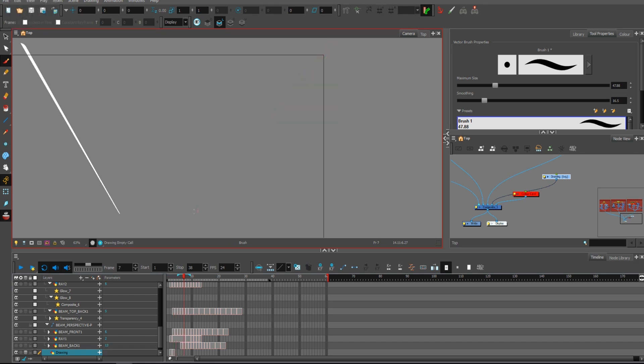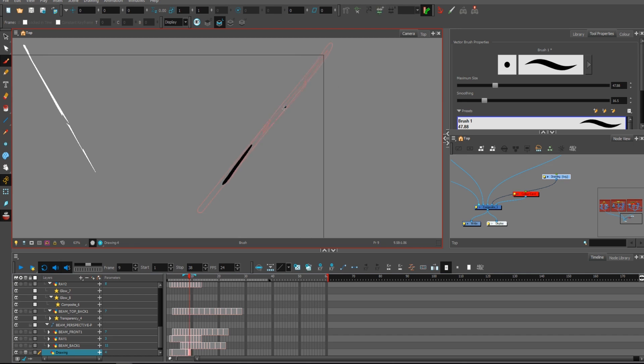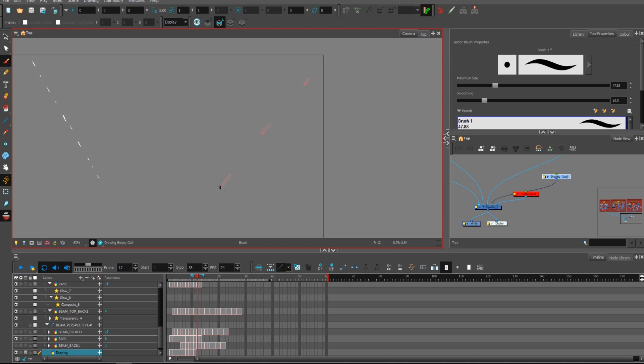It holds for a couple frames and then it starts vanishing pretty easily, but with a little bit more detail than I'm drawing.